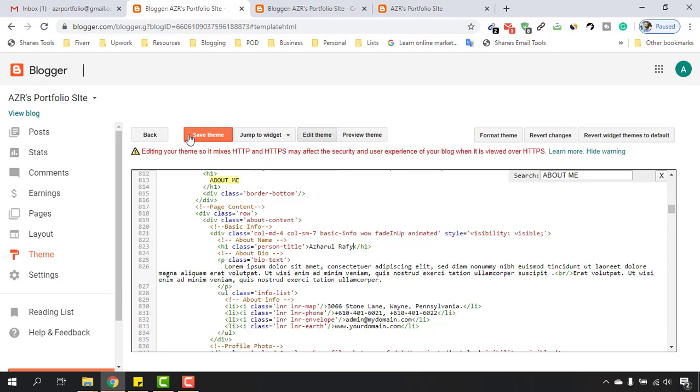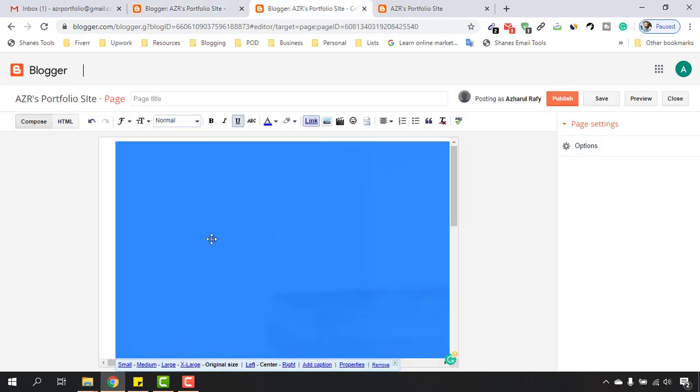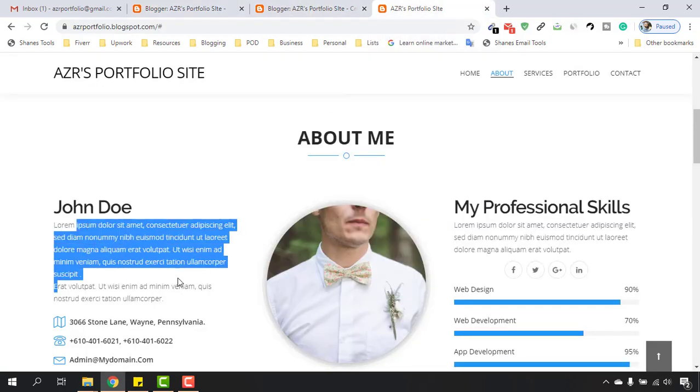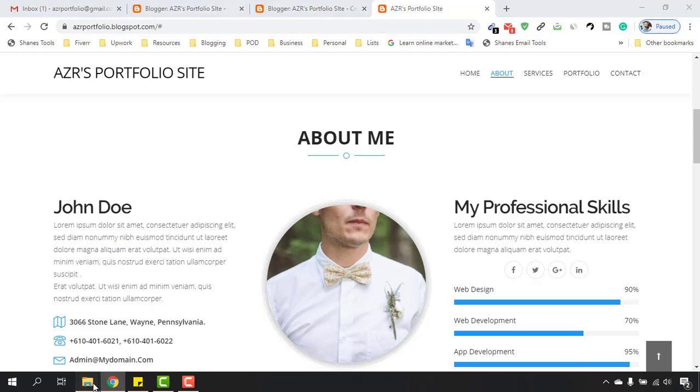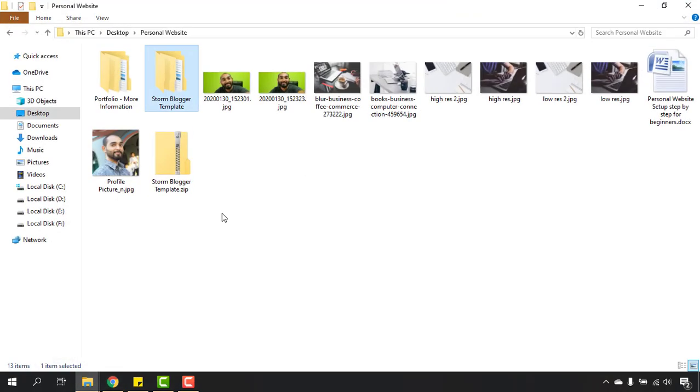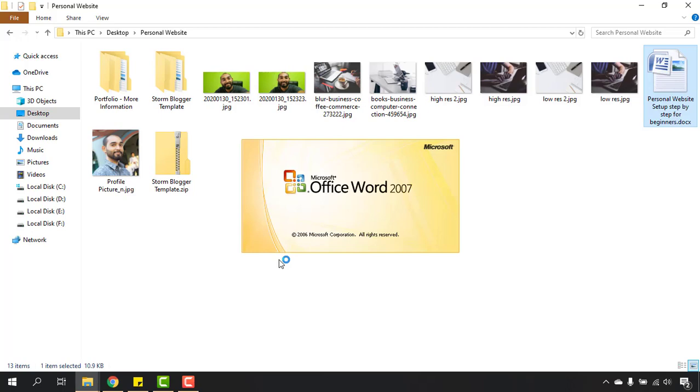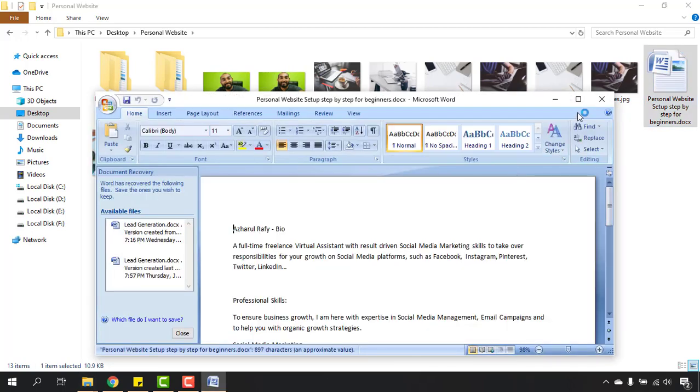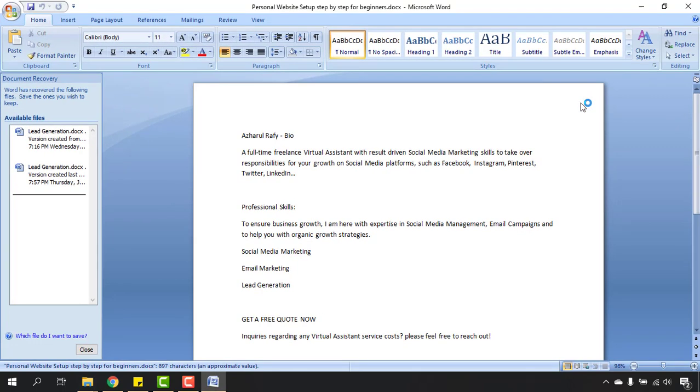Now I have changed the name but I didn't save it. Before I save I'd love to paste my information here on this field. I already have them written in a document so I'd love to open it to save some time.